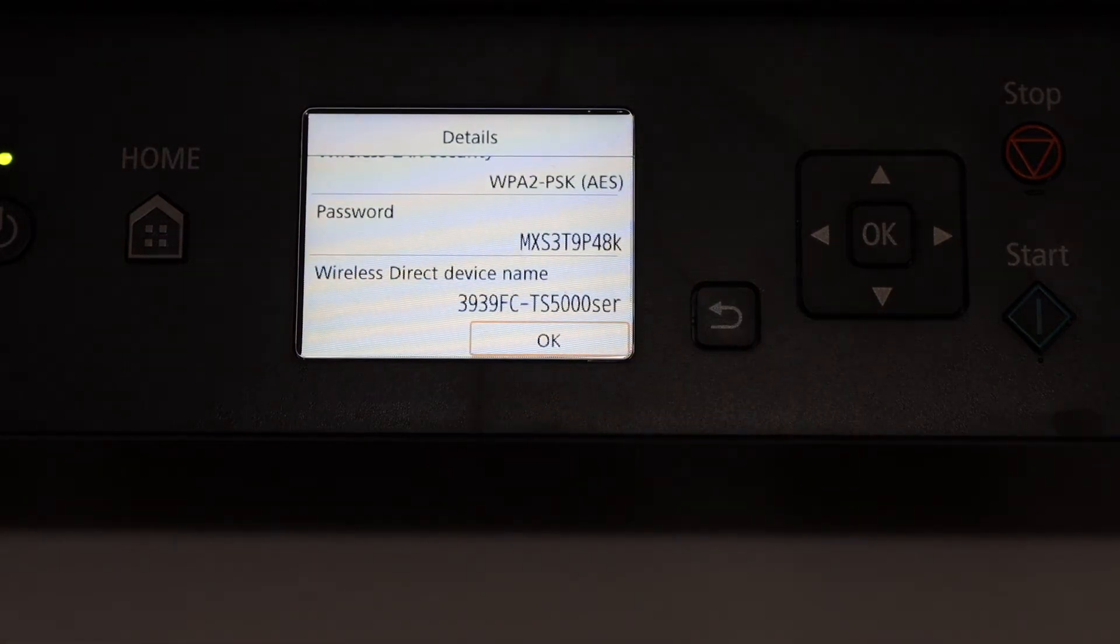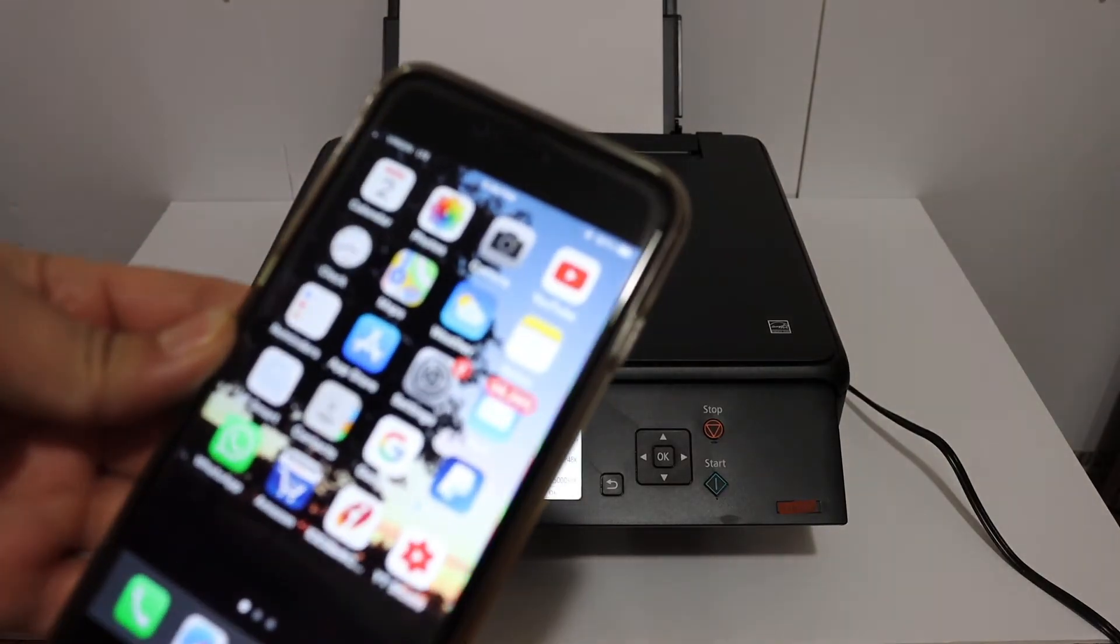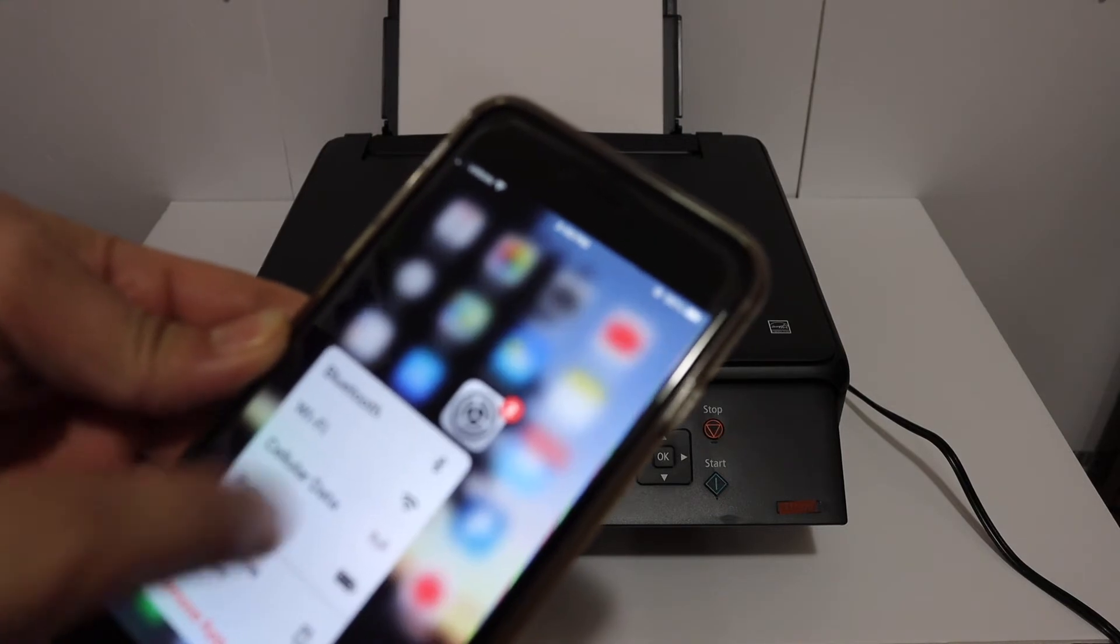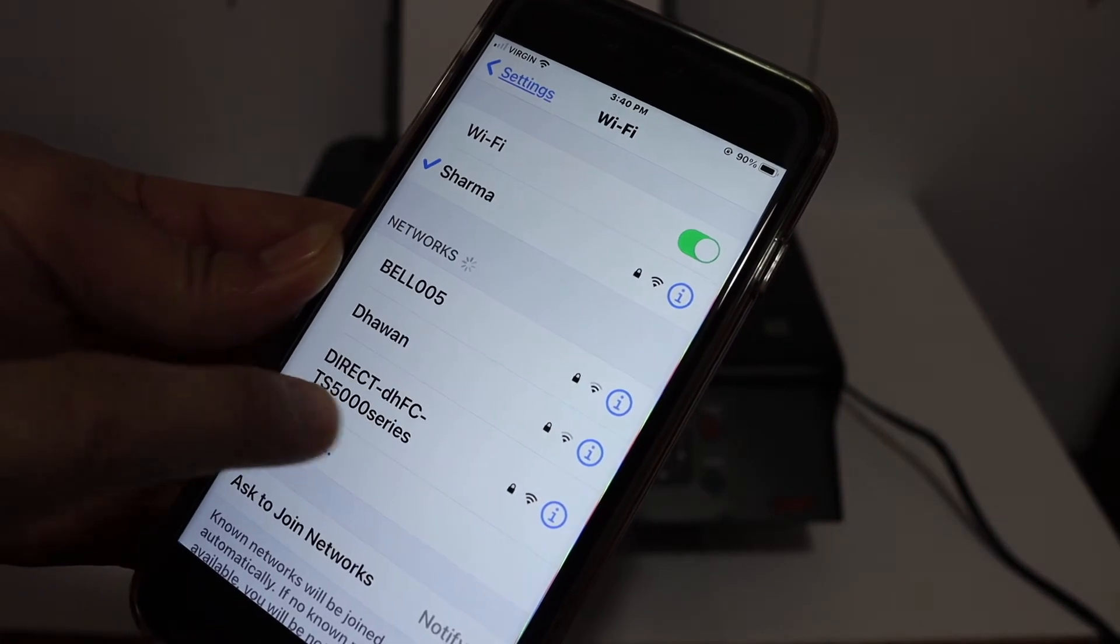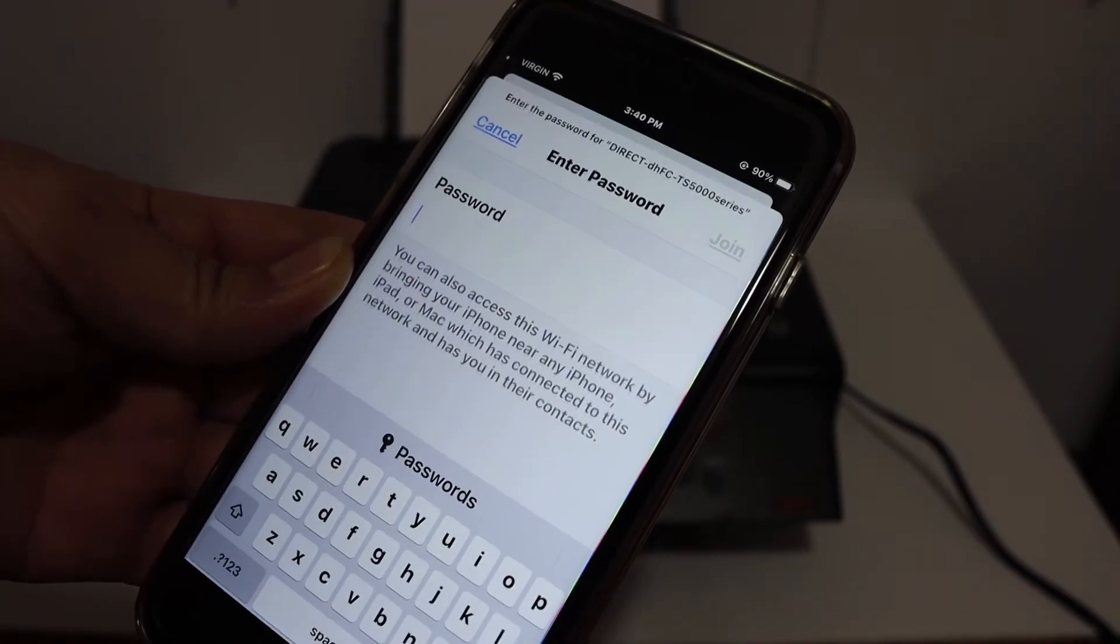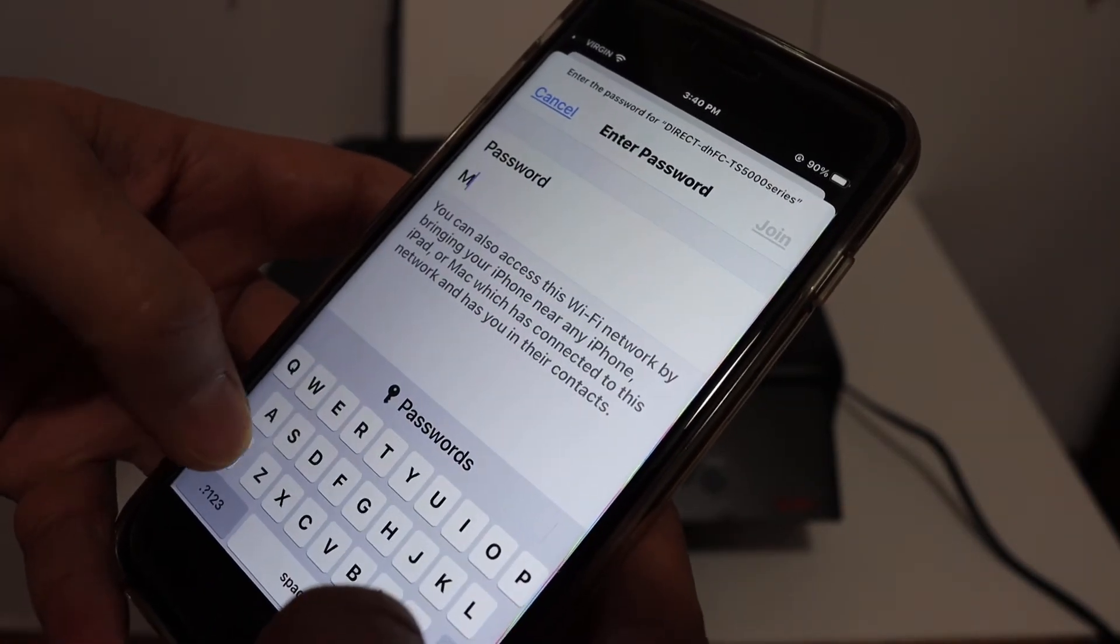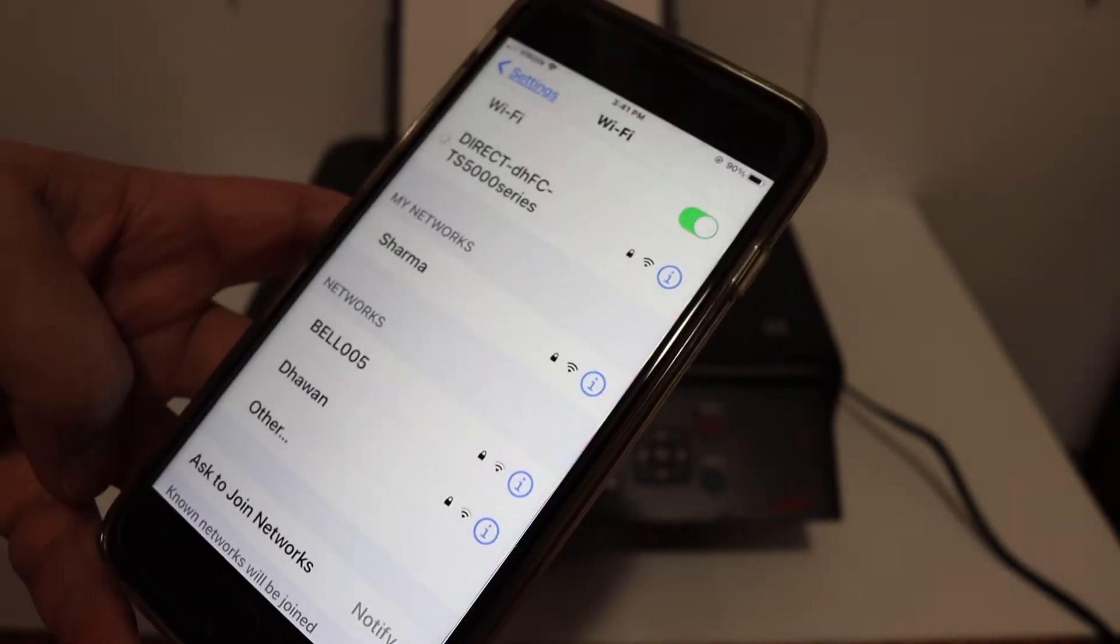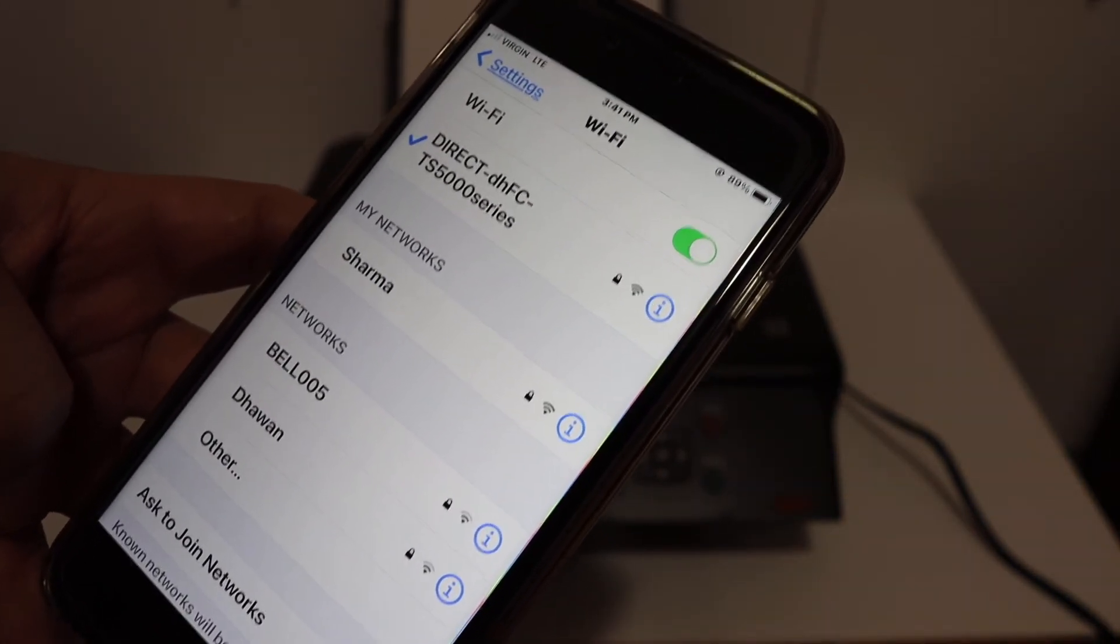Now go to your iPhone and open the Wi-Fi settings. In the Wi-Fi you will see the name of the printer: Direct TS500 series. Click on that, enter the password as displayed on the screen, click on the join button, and wait for the Wi-Fi to connect with your device.